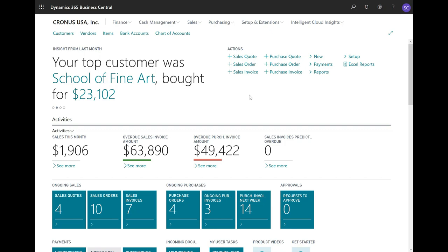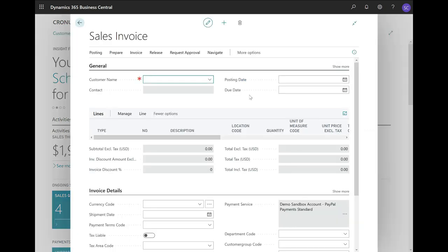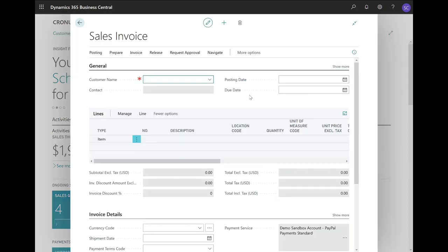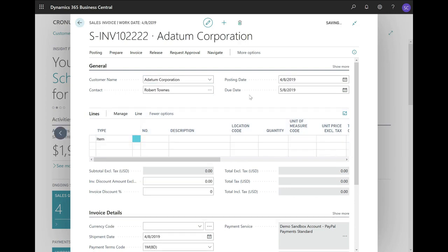Let me create a new sales invoice, and I would like to invoice multiple shipments we did to customer $1,000. I will create a sales invoice for customer Adatum Corporation, customer $1,000.